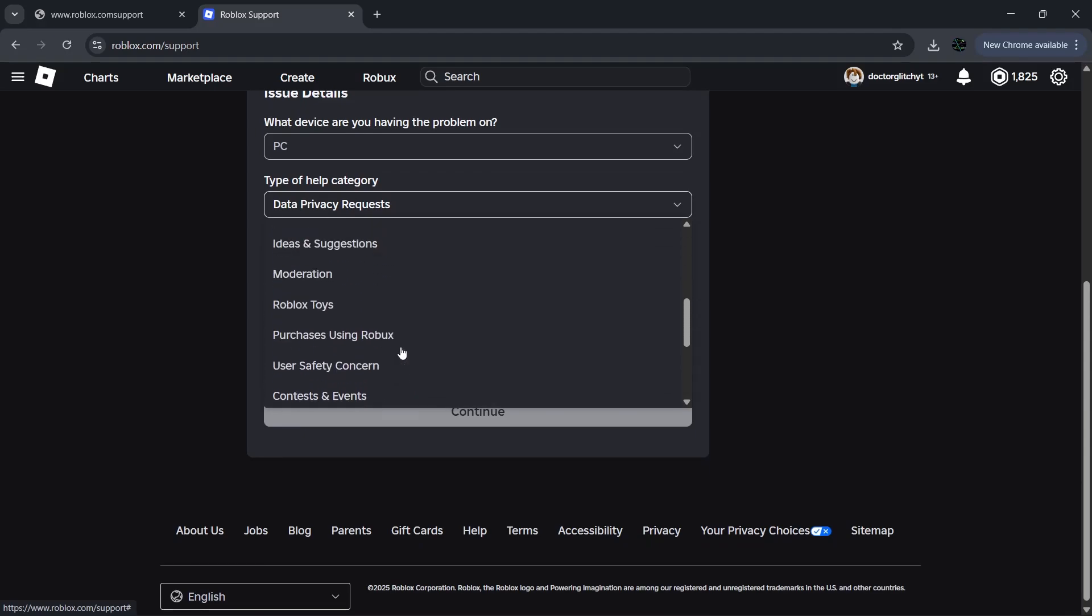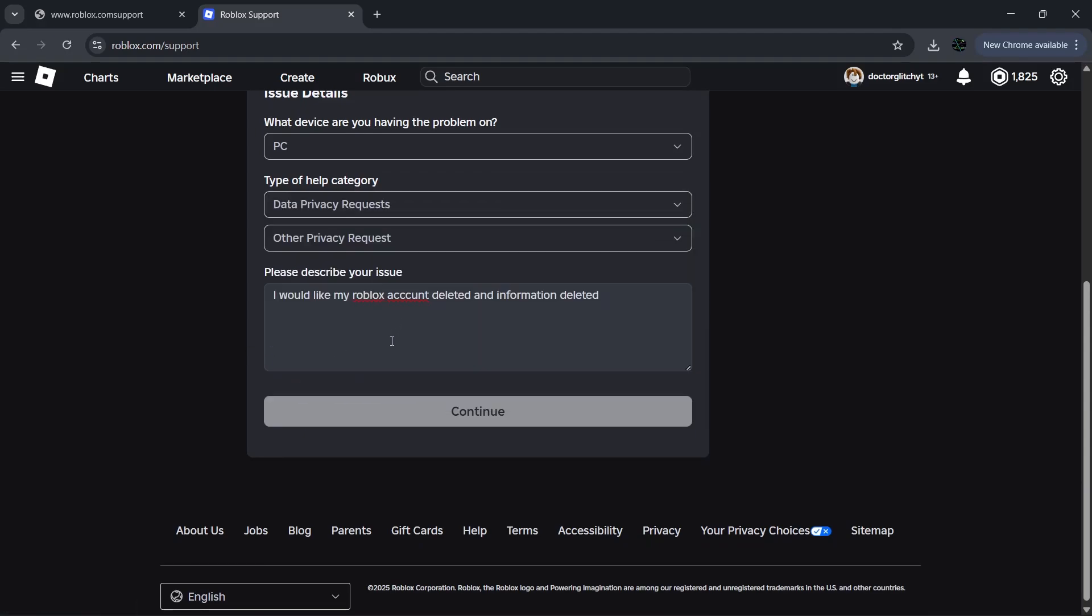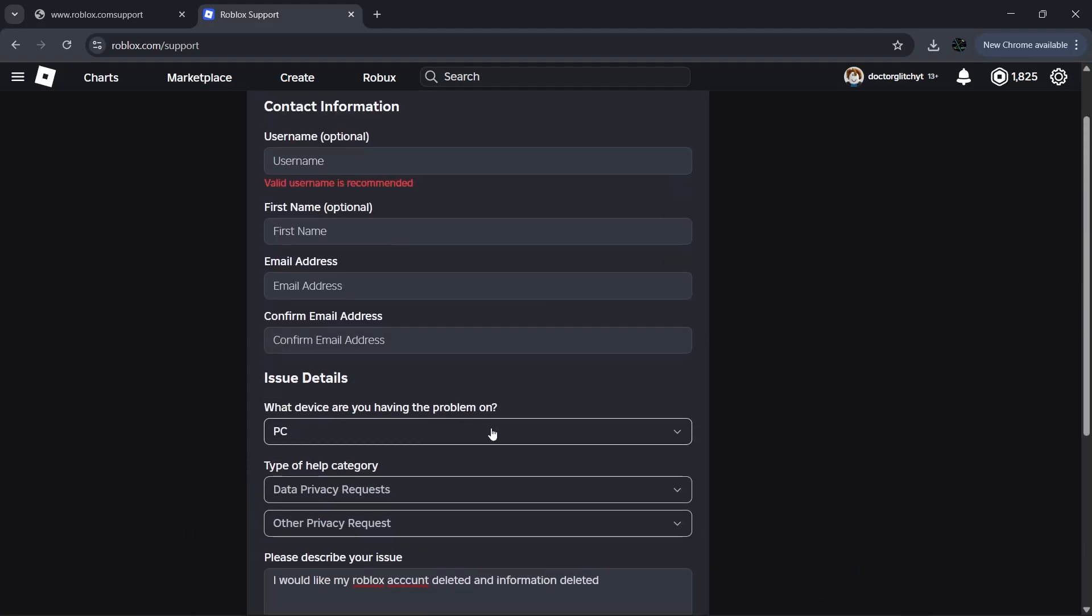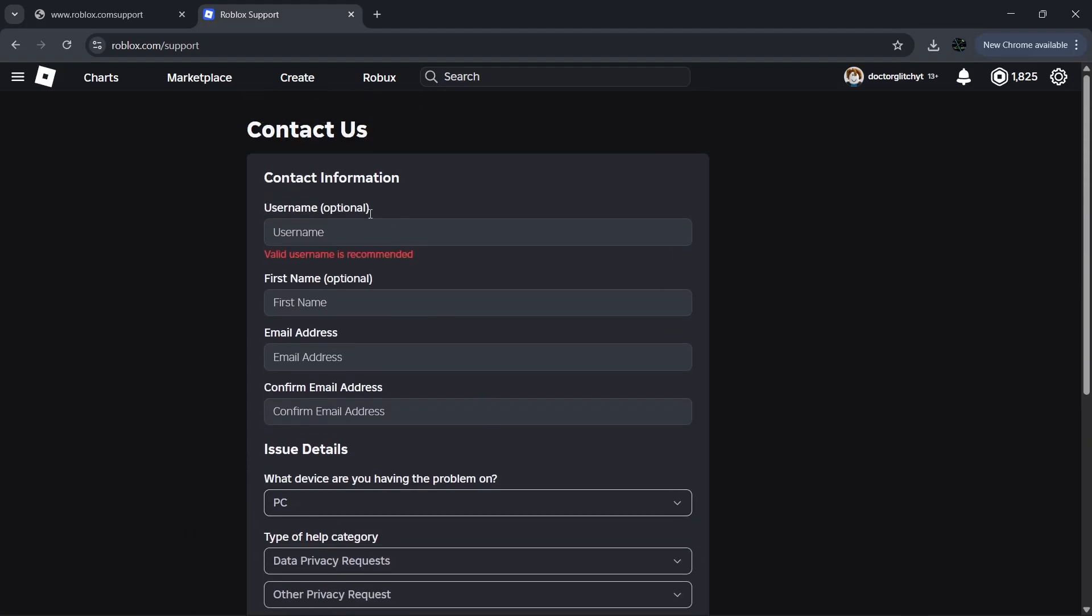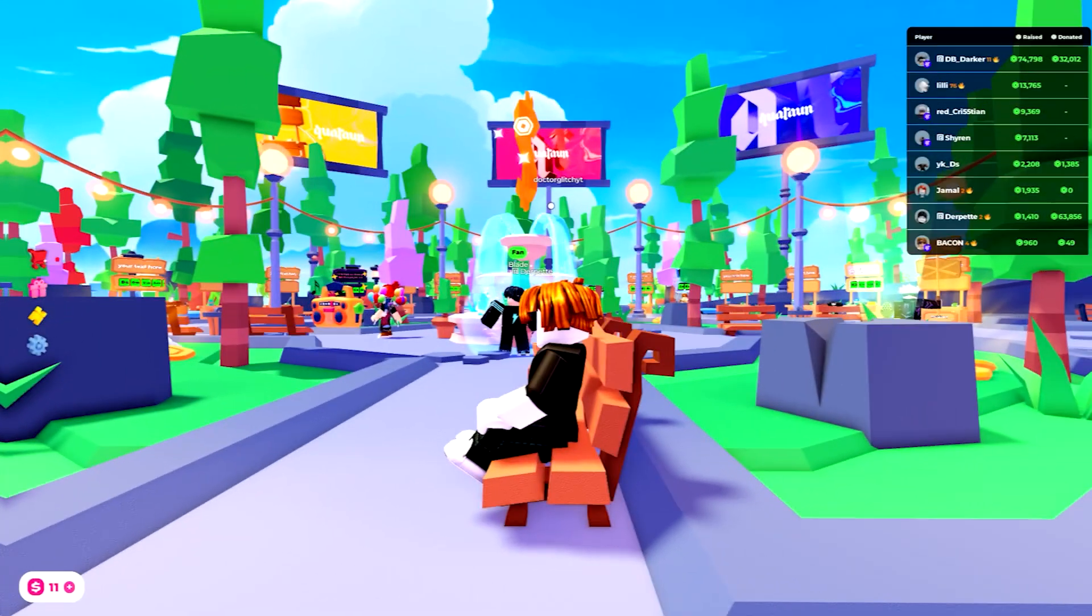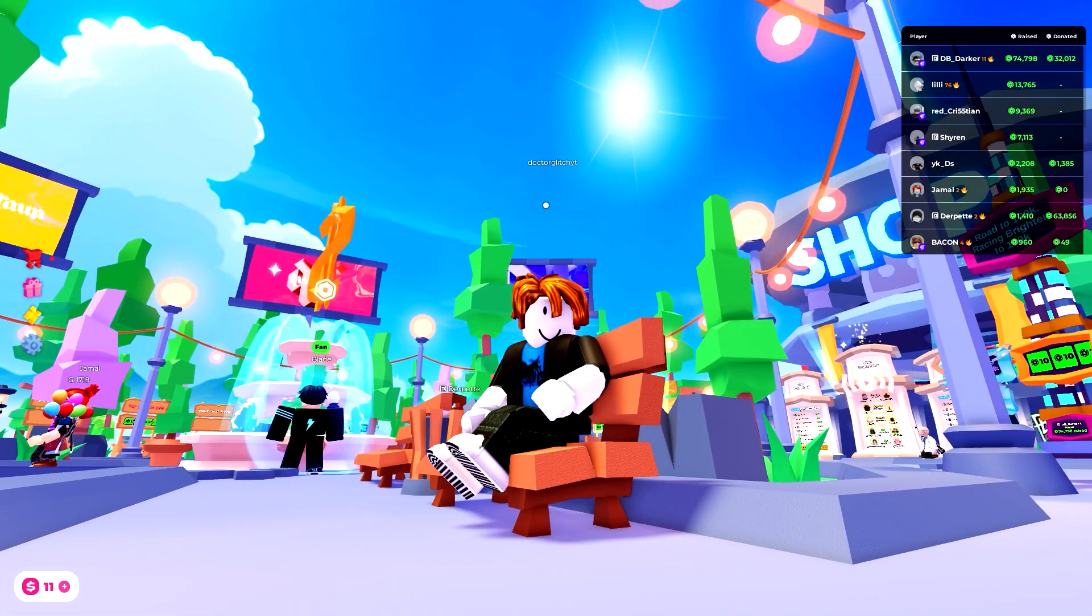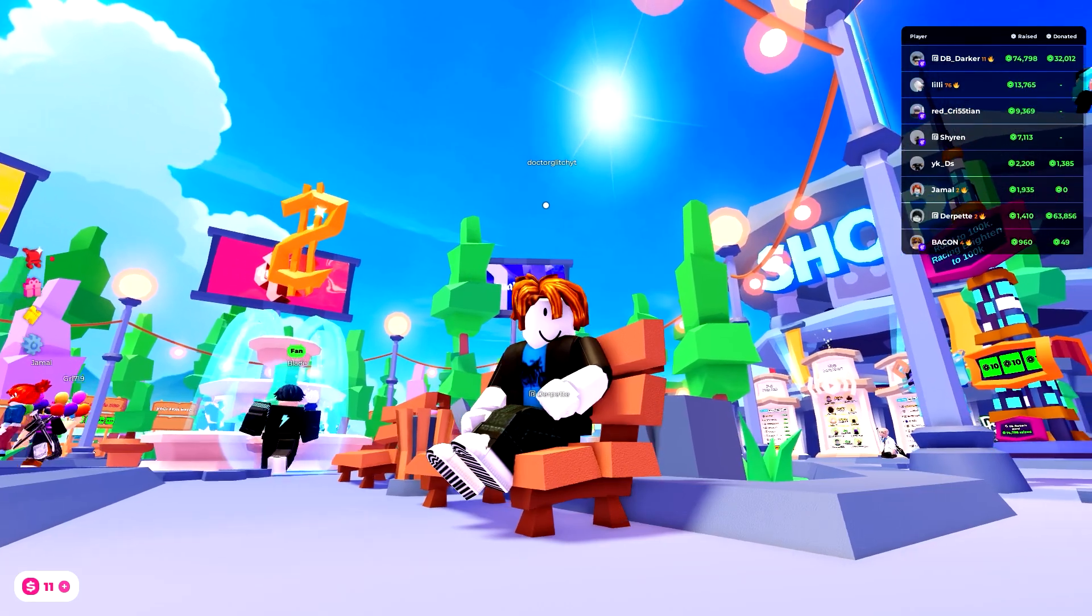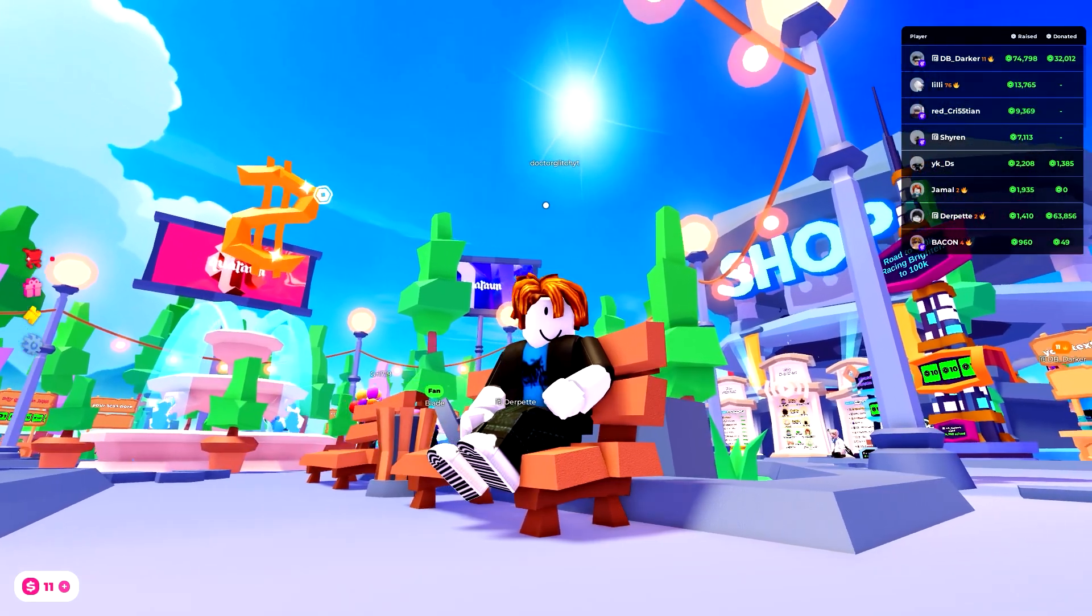Make sure to check back your email associated with your Roblox account, as that's where you're going to be receiving the communication. Again, be absolutely certain that you do want to delete your Roblox account permanently, as none of this is reversible. But that's about it—that's how you delete your Roblox account permanently.